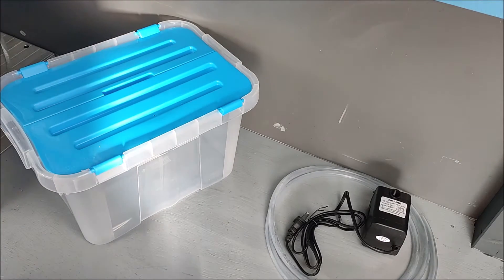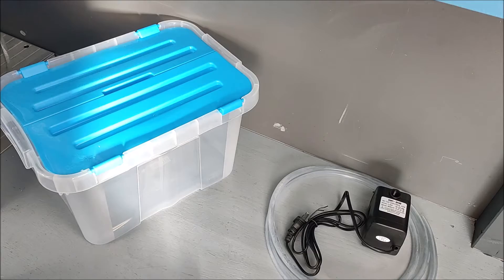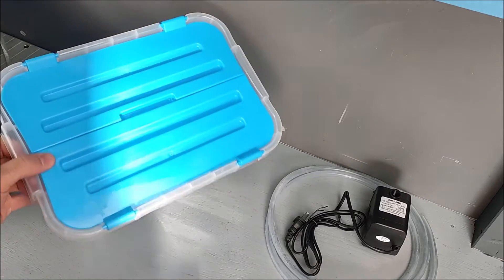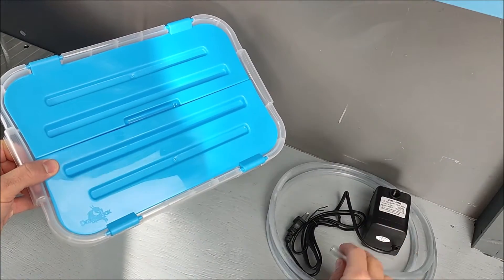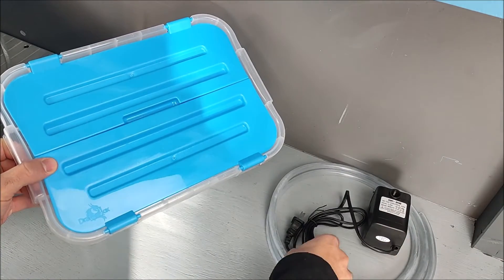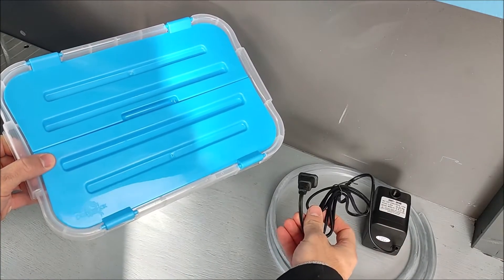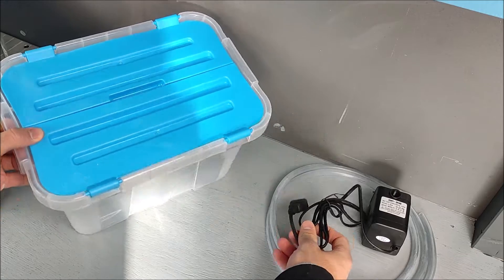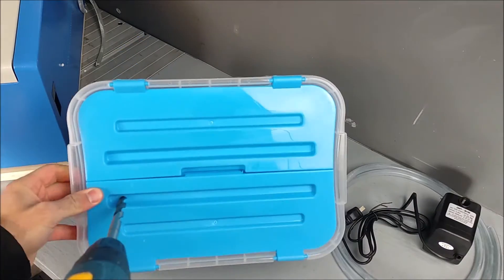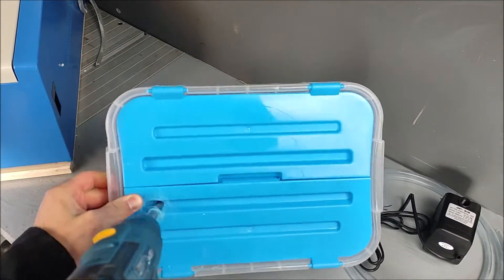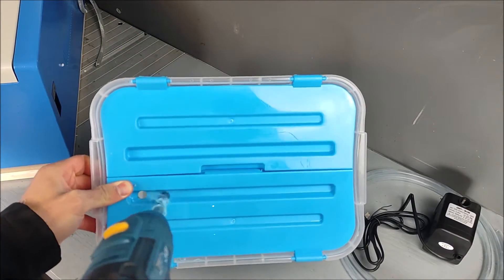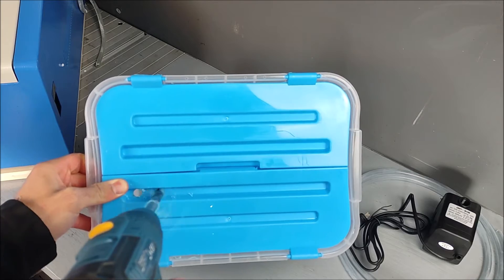At first we will improve our cooling liquid box. So we will drill two holes for the tubes and cut a groove for this cable here. So let's go.